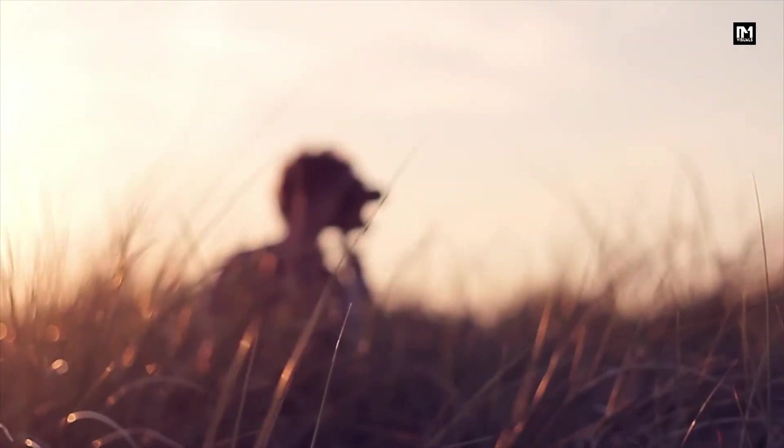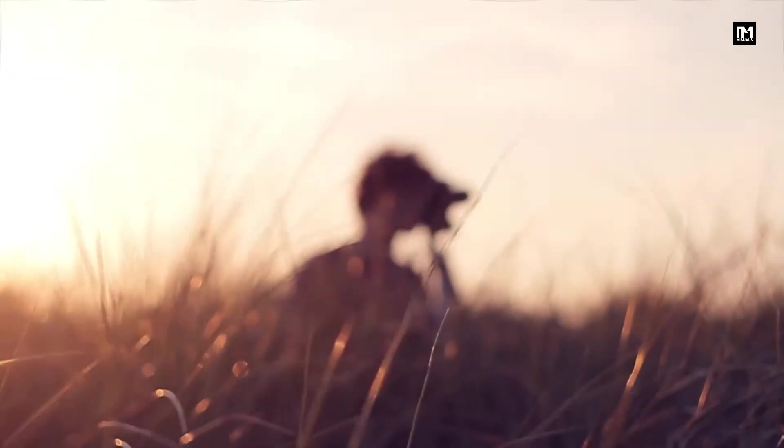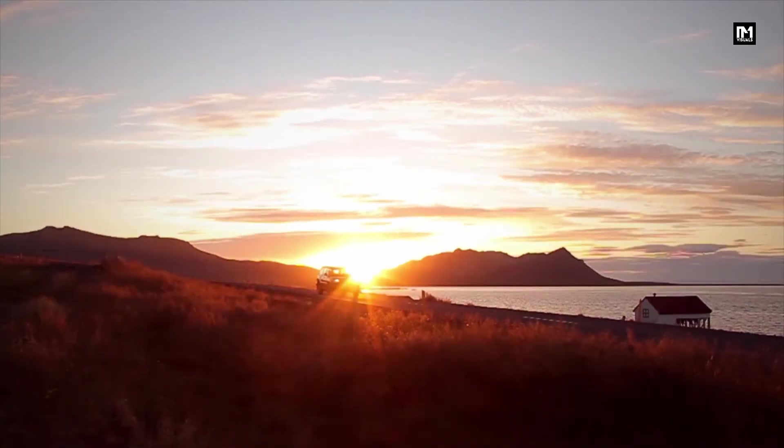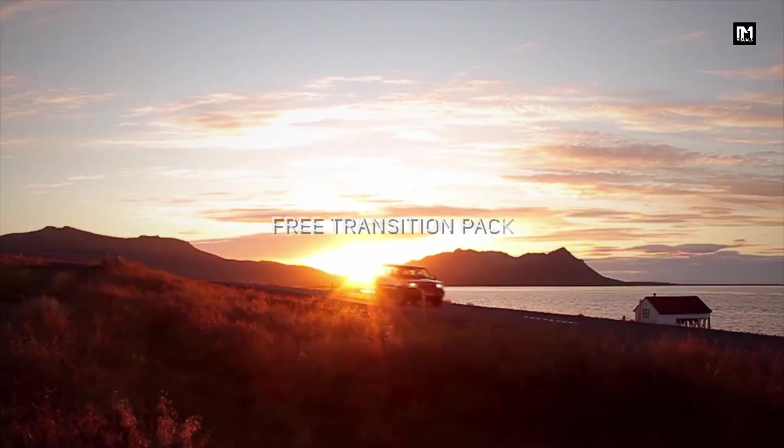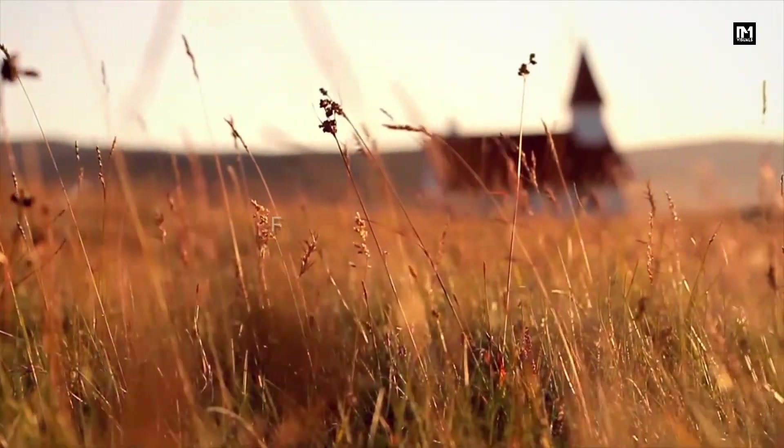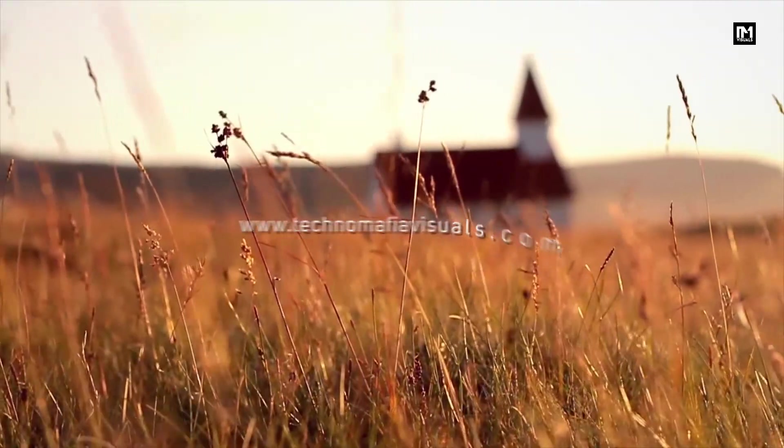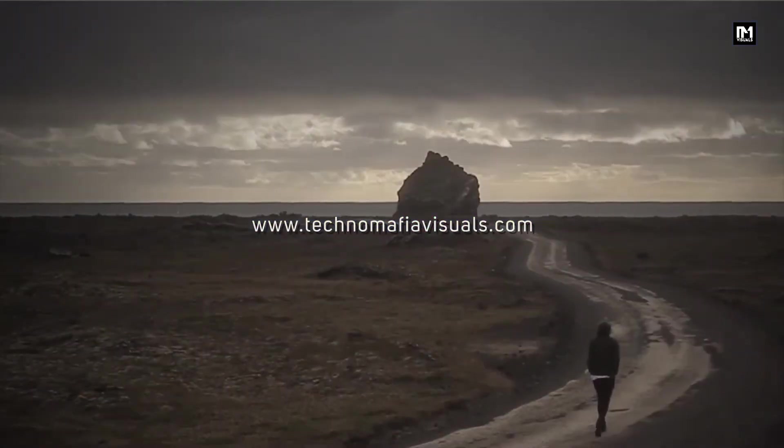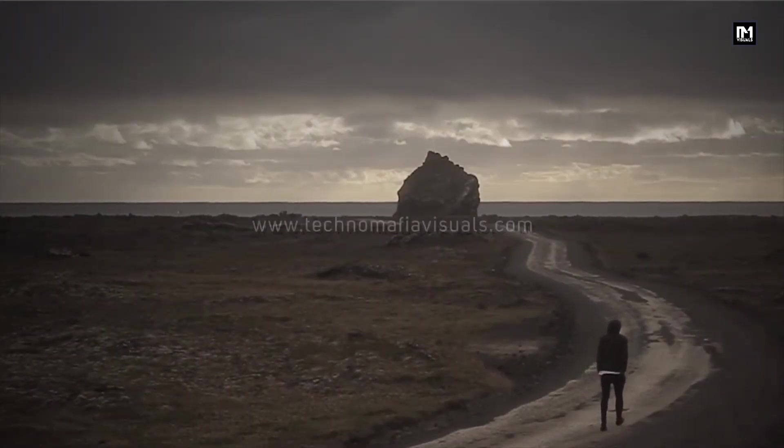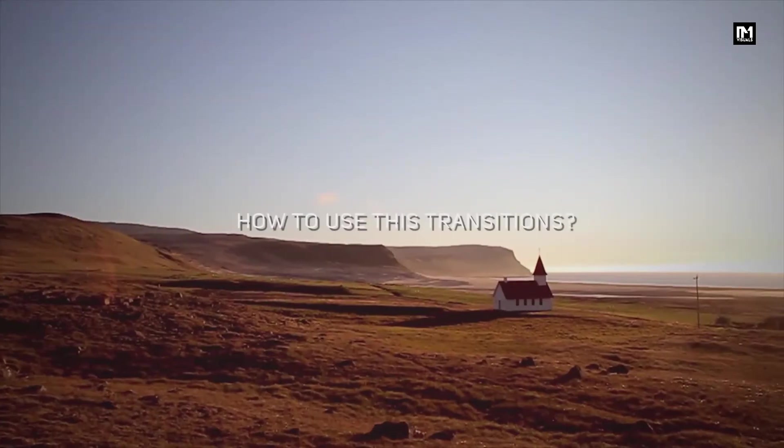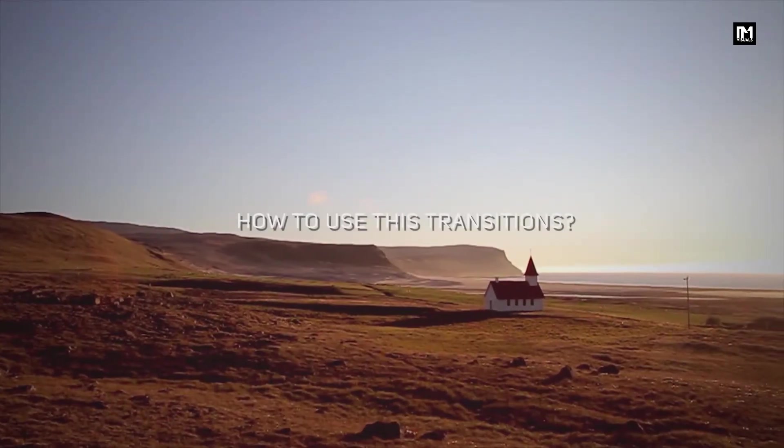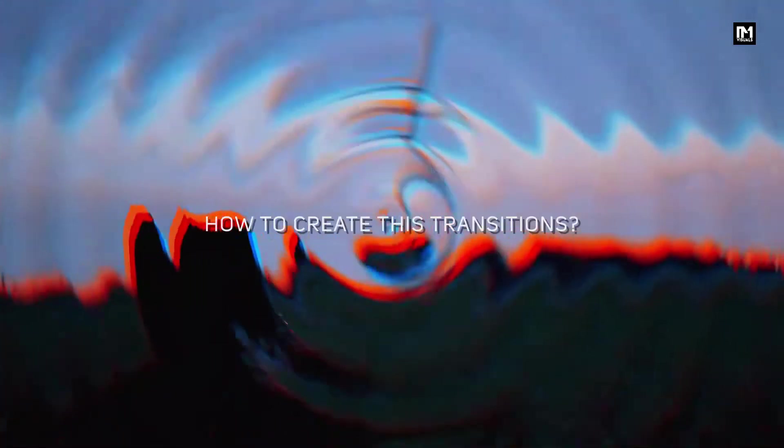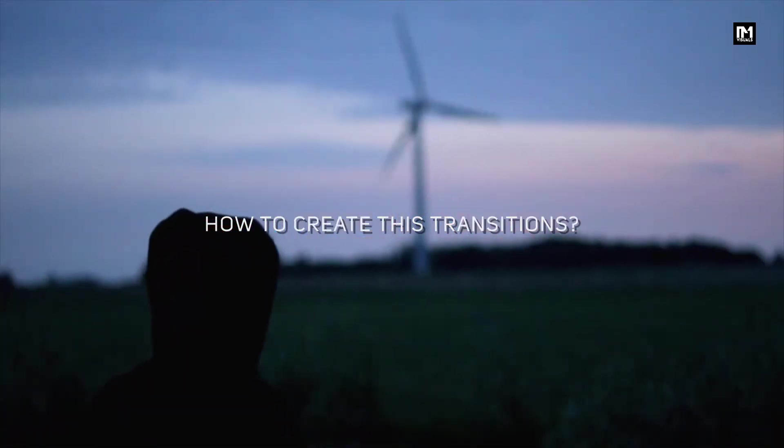This transition is created using ripple and many more effects. You can download this transition pack for free from my web store, link is provided in the description. In this video, I will be showing how to use this transition pack and also how to create your own transition.